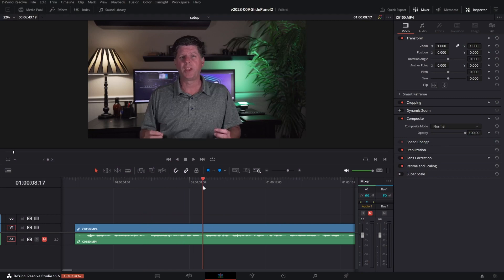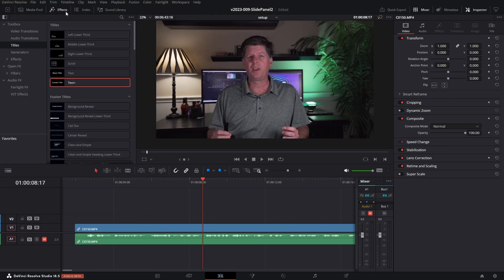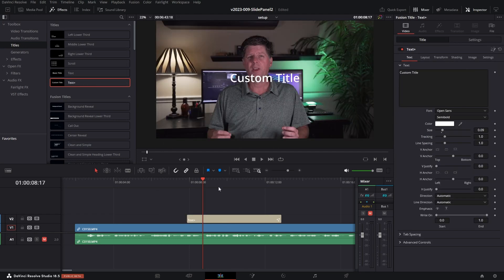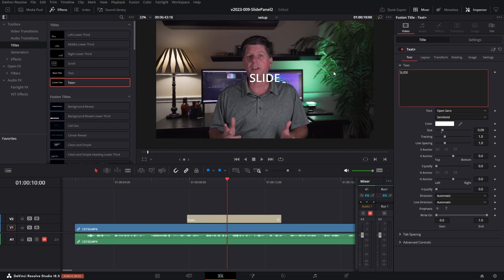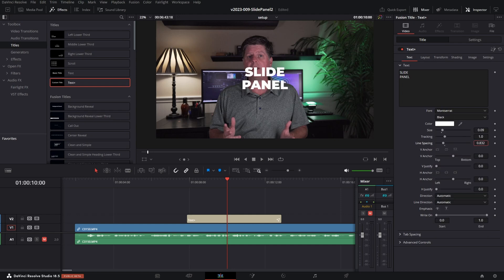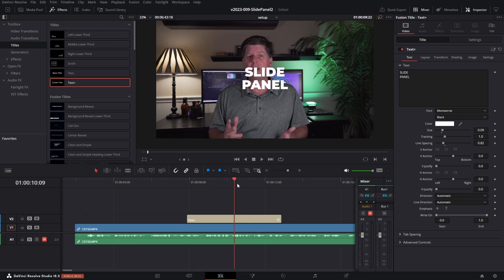Okay, we have a clip here and we're going to add some text in a slide panel. Let's show you how to do it. We're going to go to Effects and let's add a text node and set up the text real quick. Okay, we have the text set up. Now we want to add this into a slide panel.